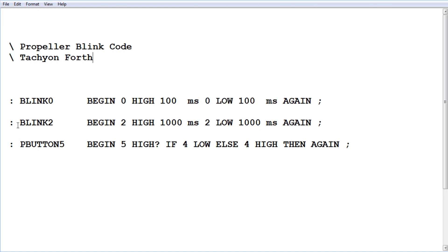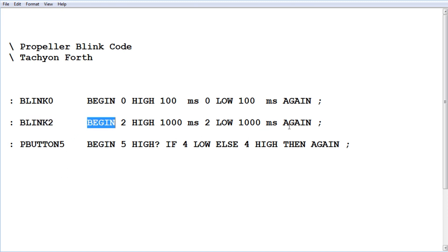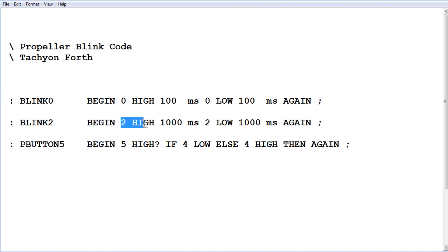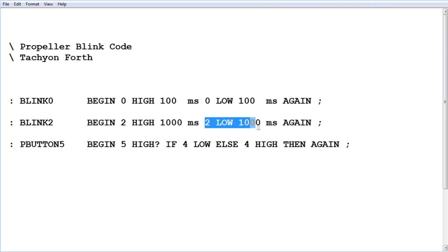The next program is called blink two, so we're going to blink the LED on GPIO pin two. Again, we have a BEGIN AGAIN loop, continuous loop. This time, GPIO pin two is going to go high for one second, 1000 milliseconds, and low for 1000 milliseconds, over and over again. That's our slow blink.